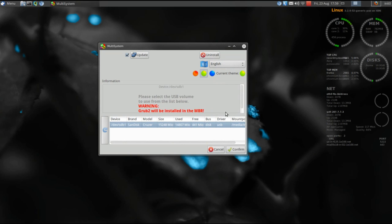What you're going to do is select your device and click Confirm. Now if this is the first time you've run Multisystem on this device, you'll be prompted to confirm the installation of Grub2 to the boot sector of that device. Go ahead and allow that to happen.